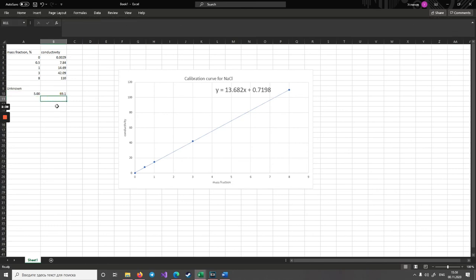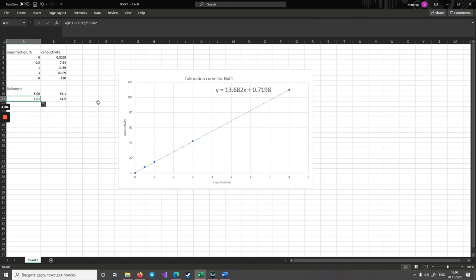For solution number two, the measured electric conductivity is 14.5. Applying the same formula, we get approximately one percent. We prepared a solution with concentration 0.9 percent, so there is a small discrepancy. This is acceptable, as mistakes can occur during dilution when measuring with the pipette, when adding water, or when measuring the electric conductivity. Generally it is very close to 0.9 percent.